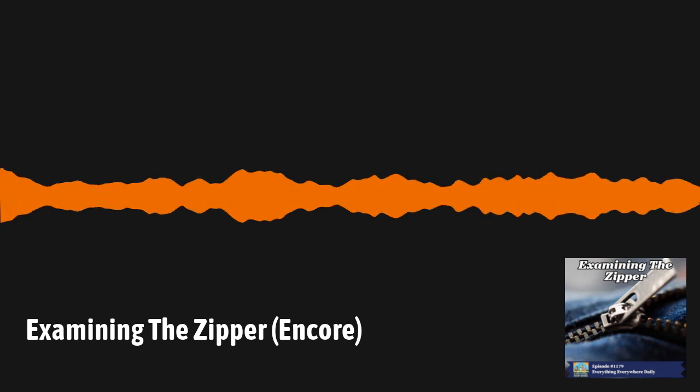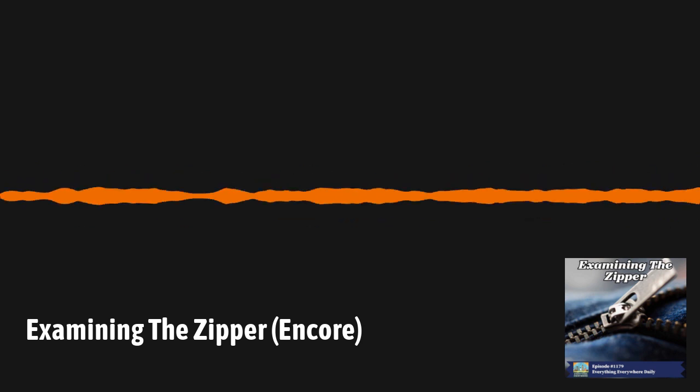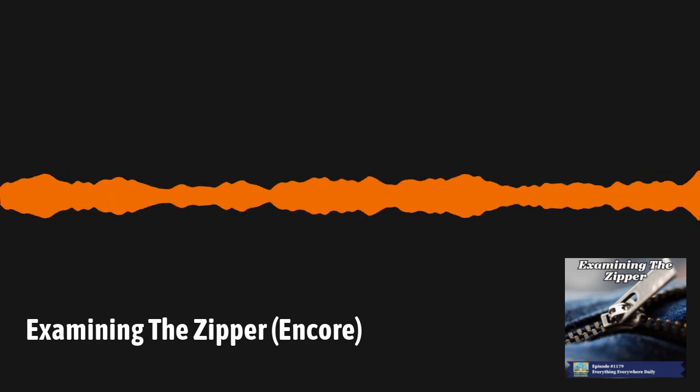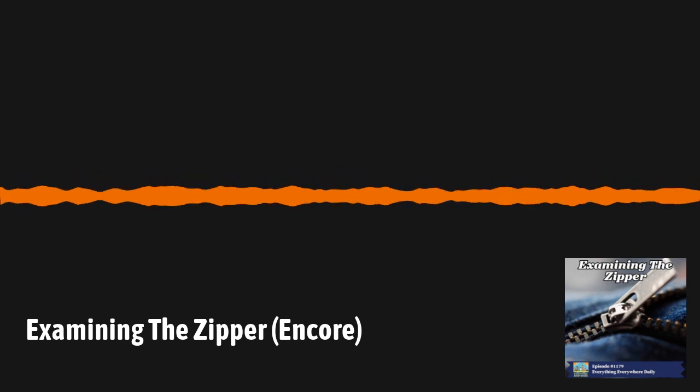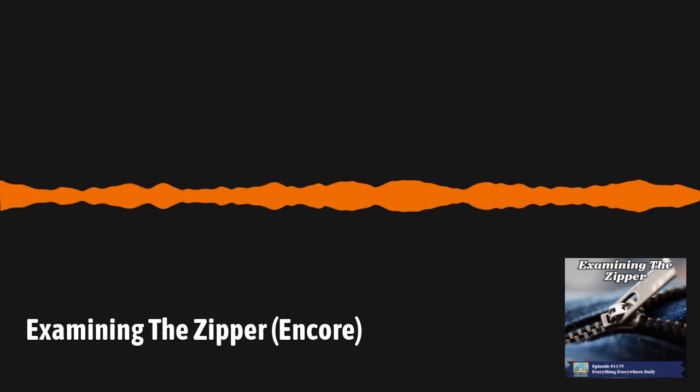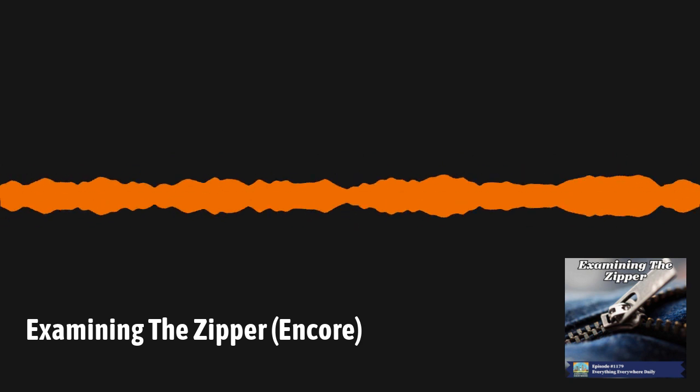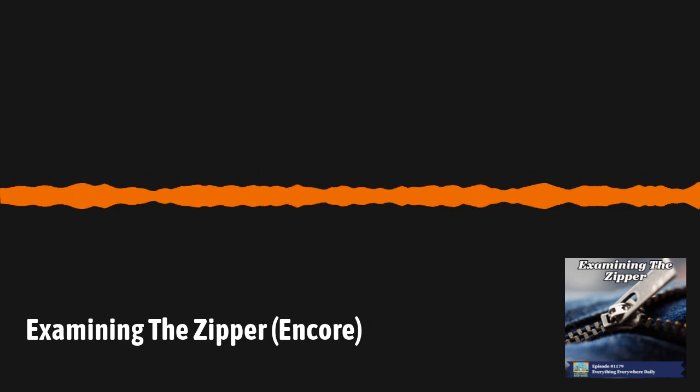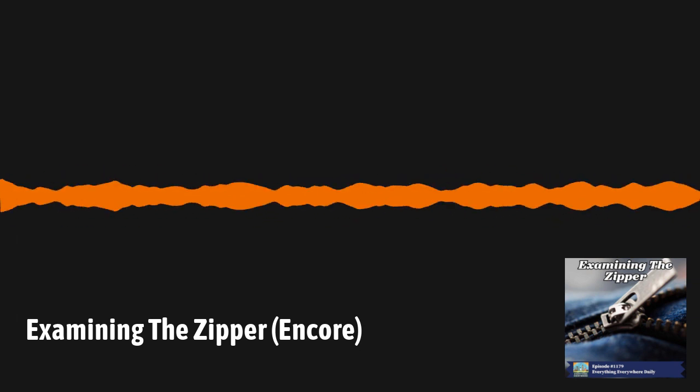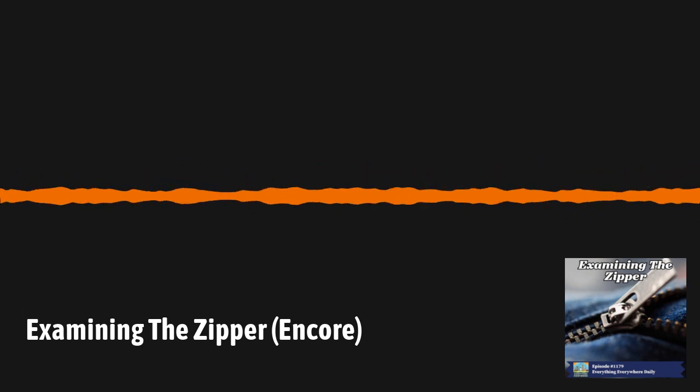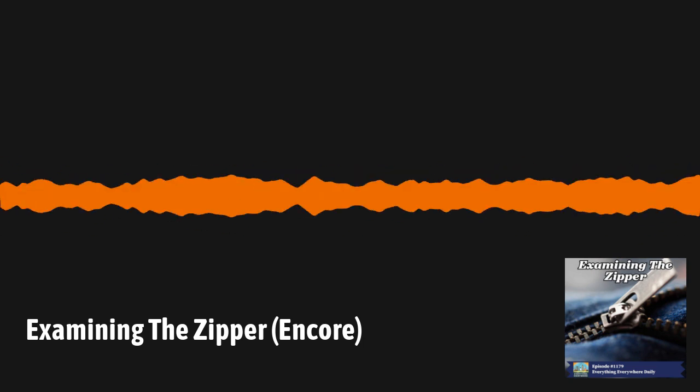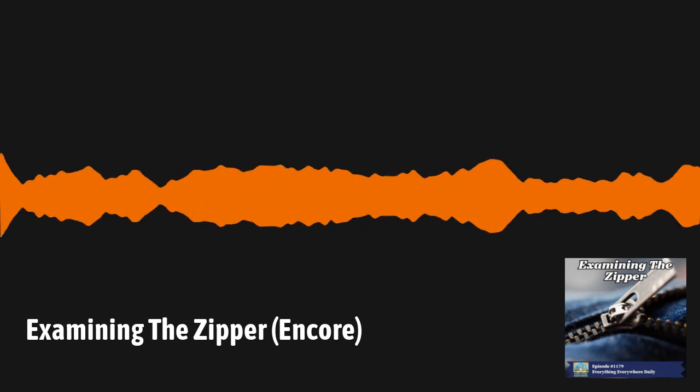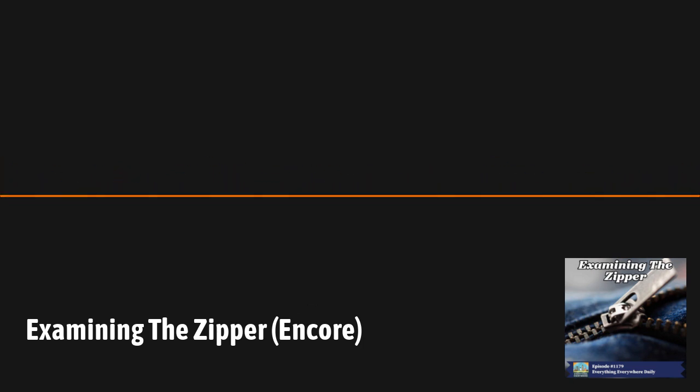Even before his patent was approved, he submitted another patent, which was far closer to what we know today as a zipper. His description of the device as he put it in the patent application was as follows, quote, Each link of each chain is provided both with a male and female coupling part, and when the chains are coupled together, the female part of each link on one chain is engaged by the male part of the link on the other chain, unquote. Basically, pretty close to the modern zipper. In 1893, Judson created the Universal Fastener Company in Chicago, which was the first company dedicated to the production of zippers. Except they weren't yet called zippers.